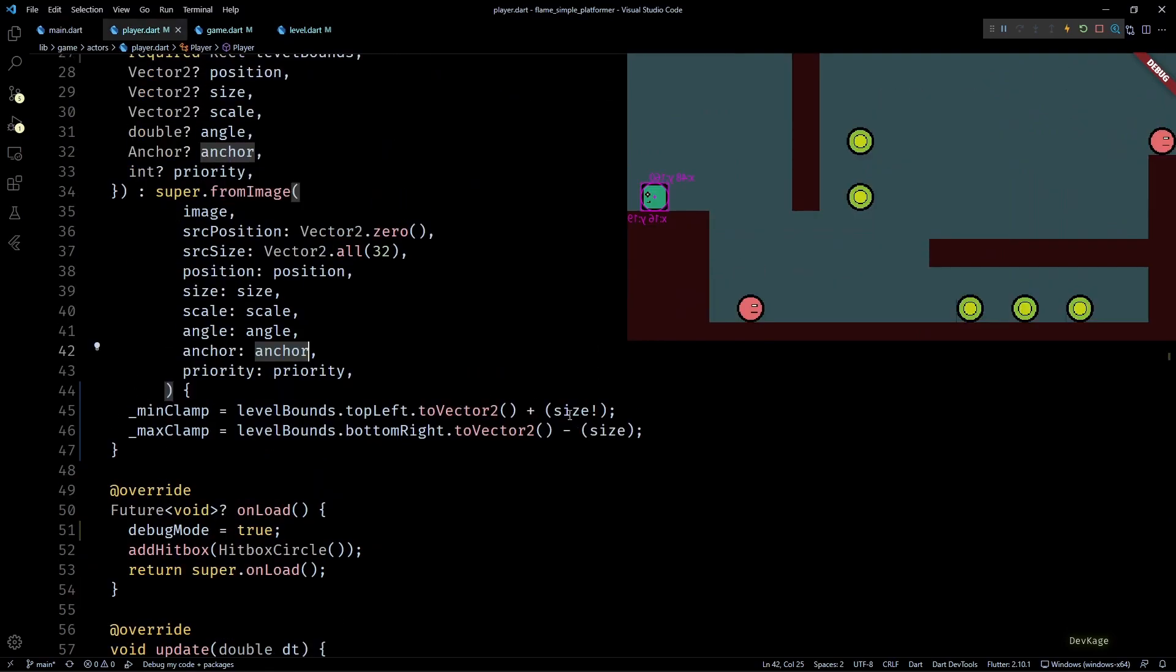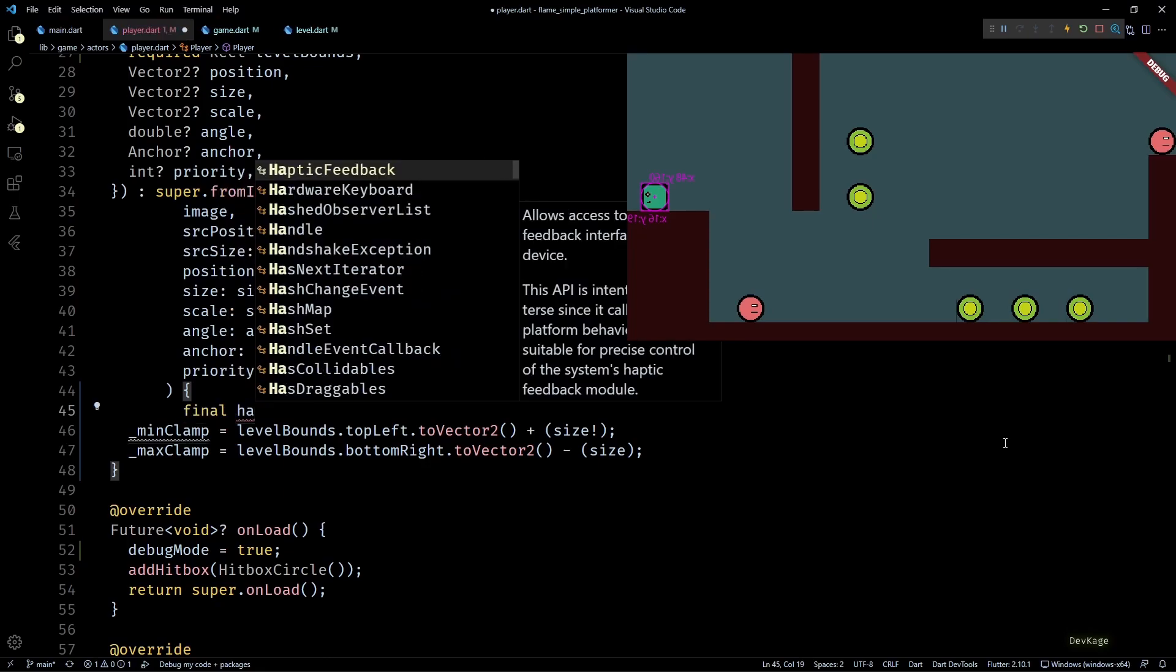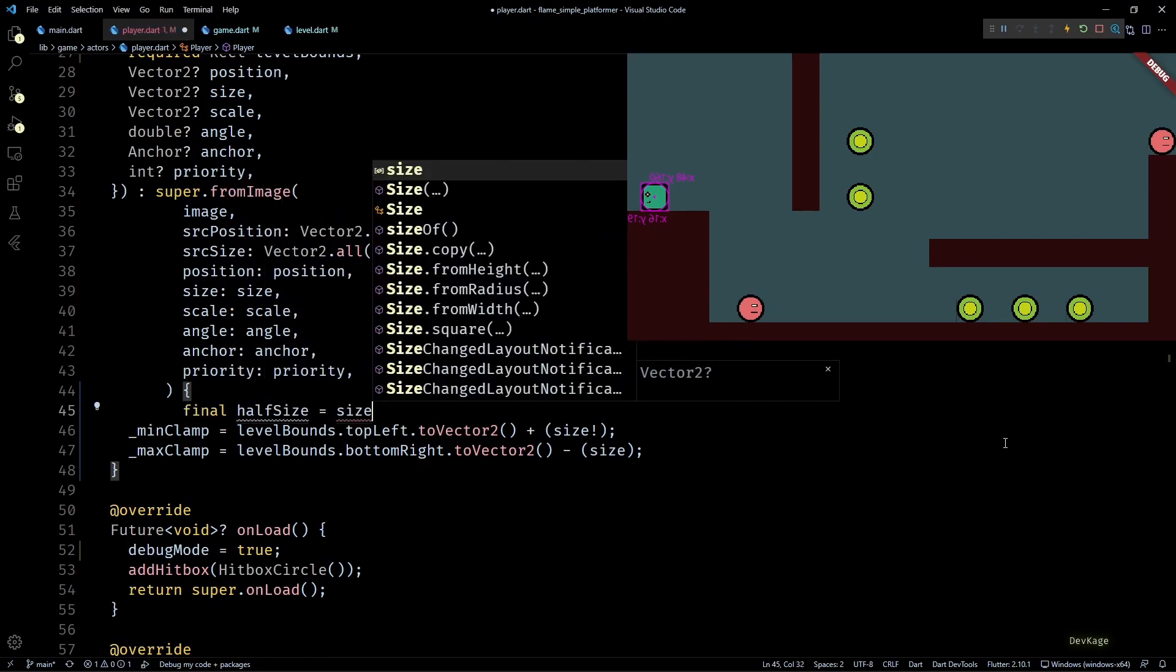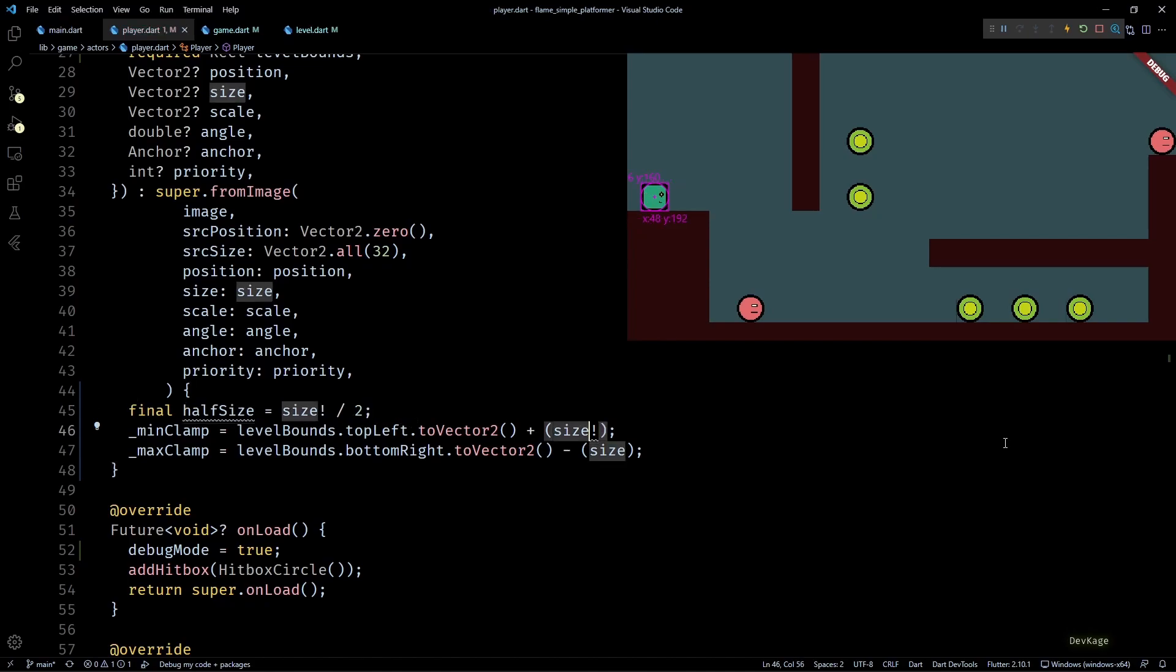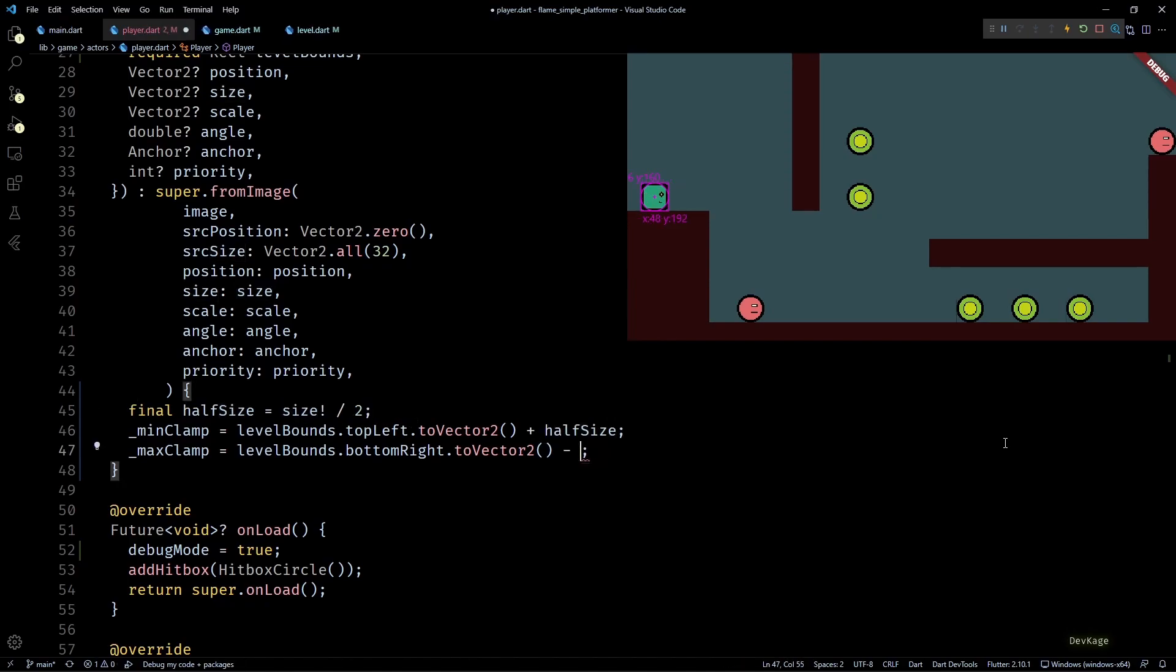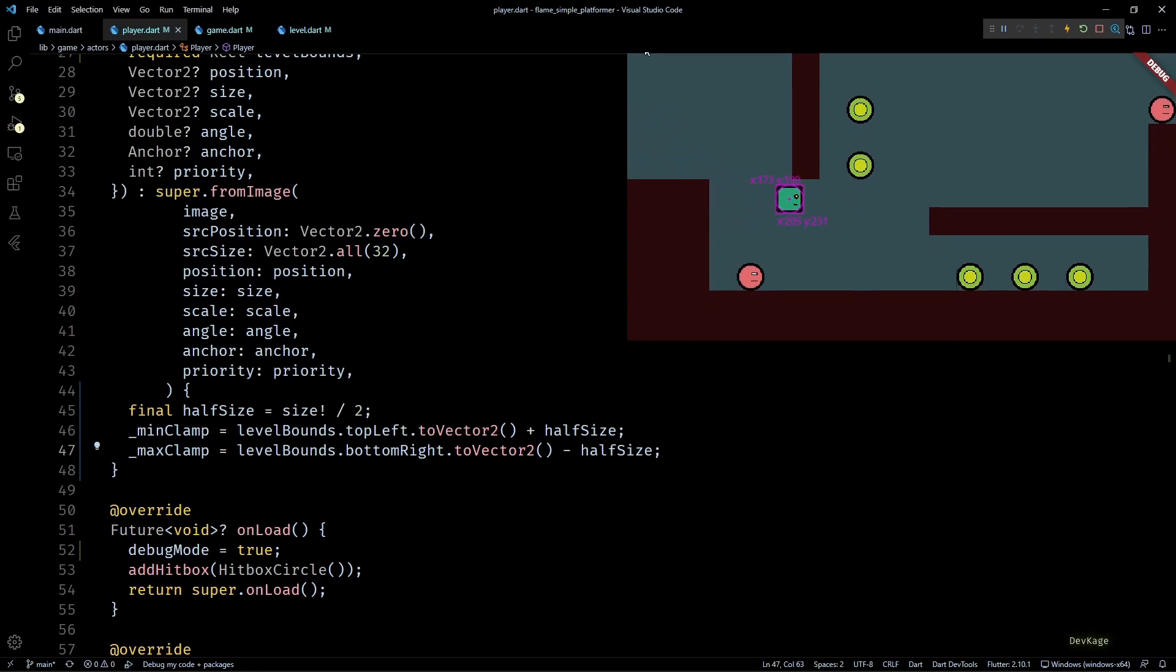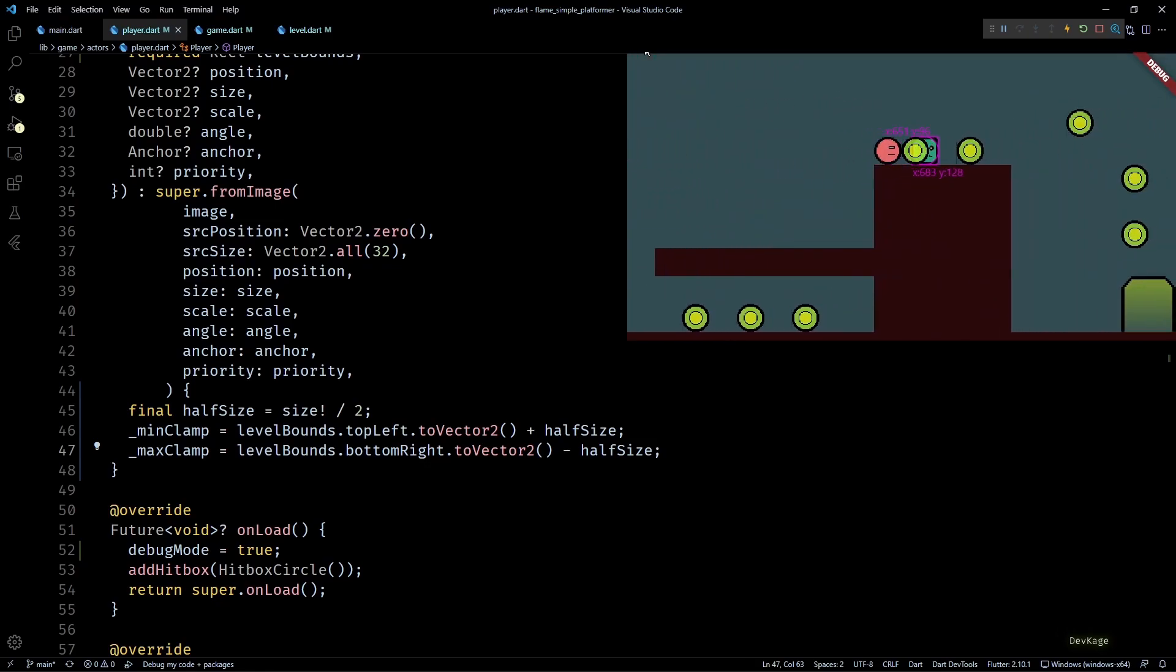So in the player constructor, instead of shifting the limits by full size, we'll have to shift them by half. For that I'll create a new variable called halfSize which will be initialized by size divided by 2. And then I'll add and subtract this halfSize from min and max clamp. Now if we test this in game, you can see that player is getting clamped correctly again. And as all the code that we wrote is level independent, this will work for any level.